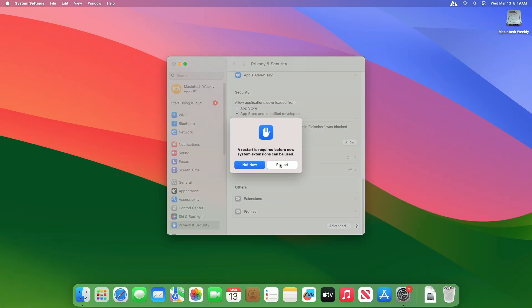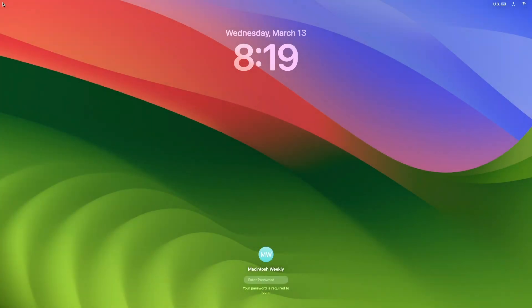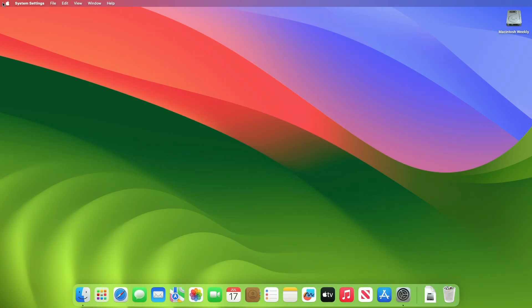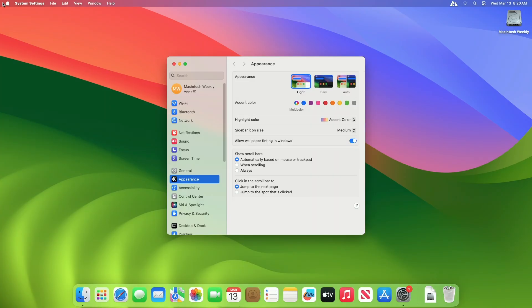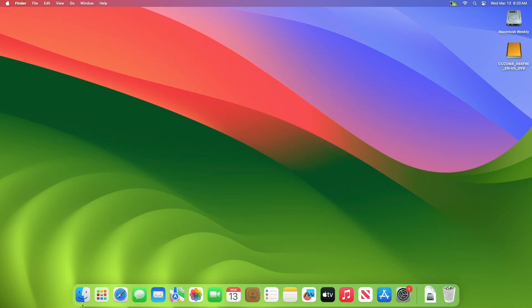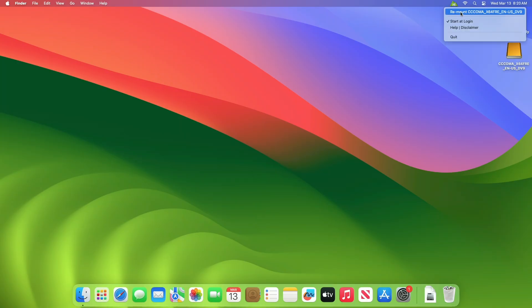Now click on Restart, and you're done. After restart, remount your NTFS disk, and you're good to go.